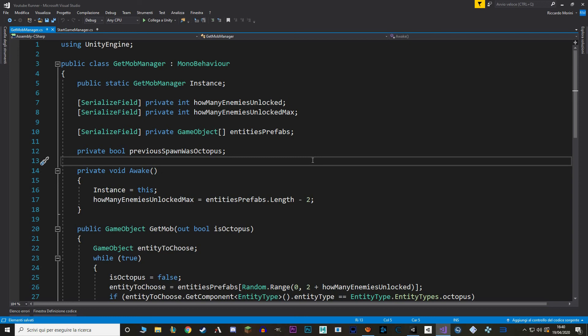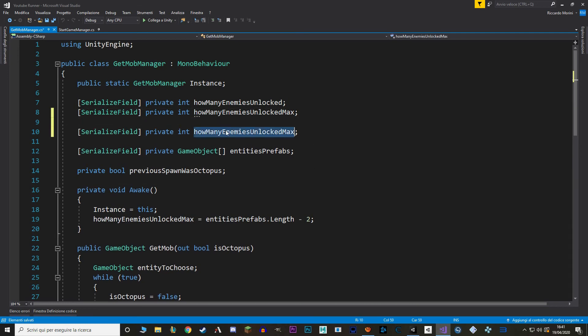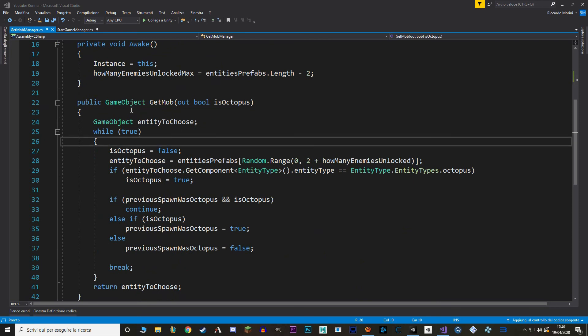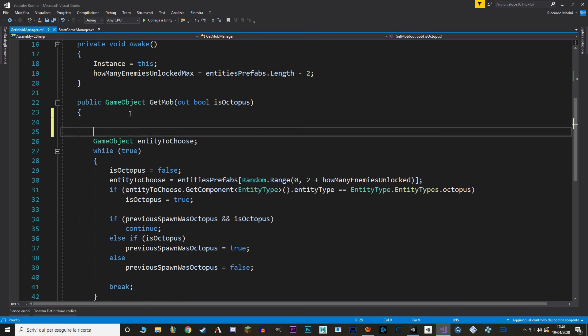First, let's make a new private int value called chance to spawn bootie. Let's also serialize it and set the default value to 50. And now in our GetMob function, before we do any of this stuff, we decide whether we are going to spawn a bootie or an entity.